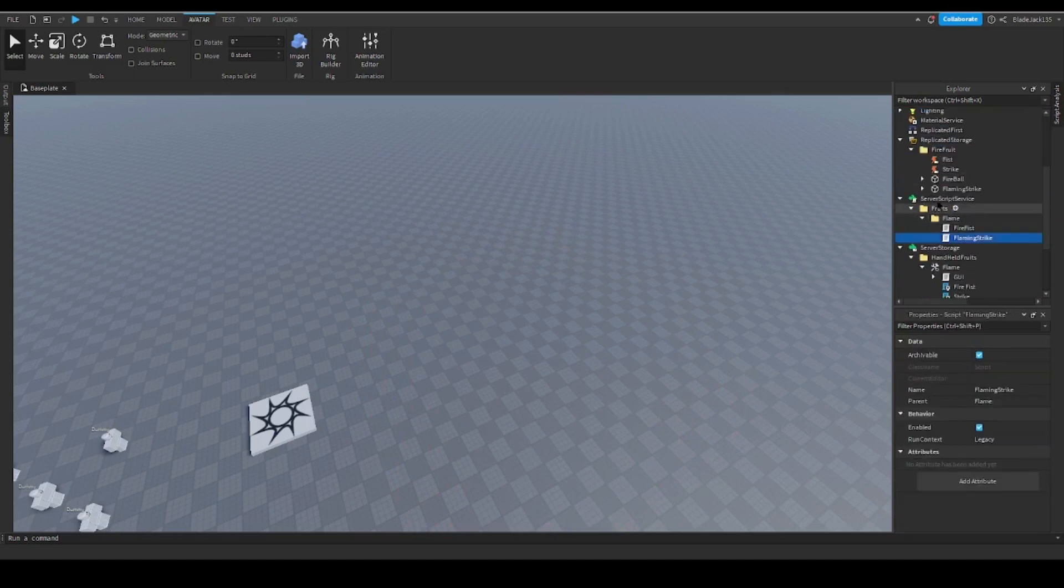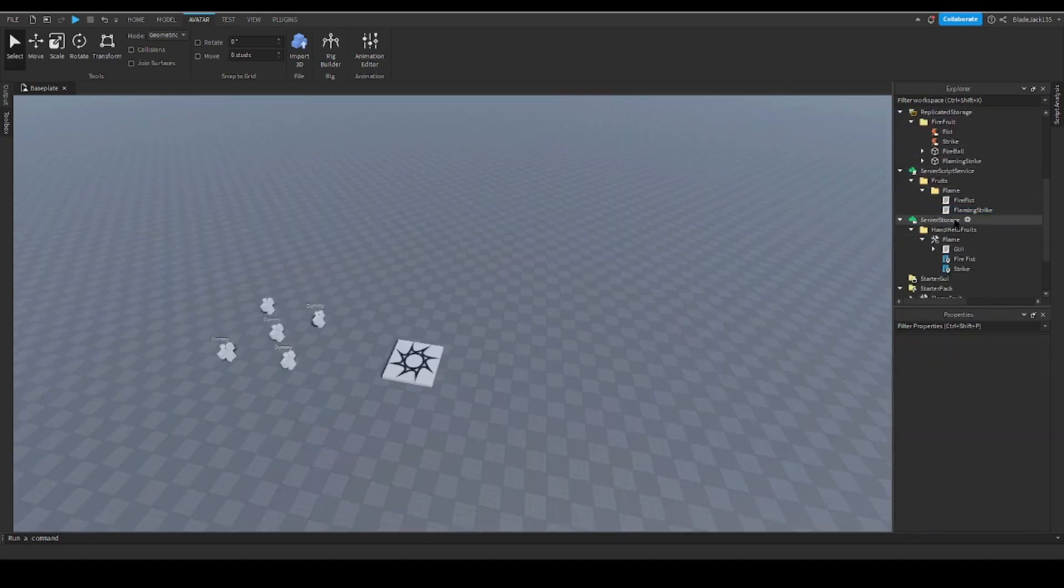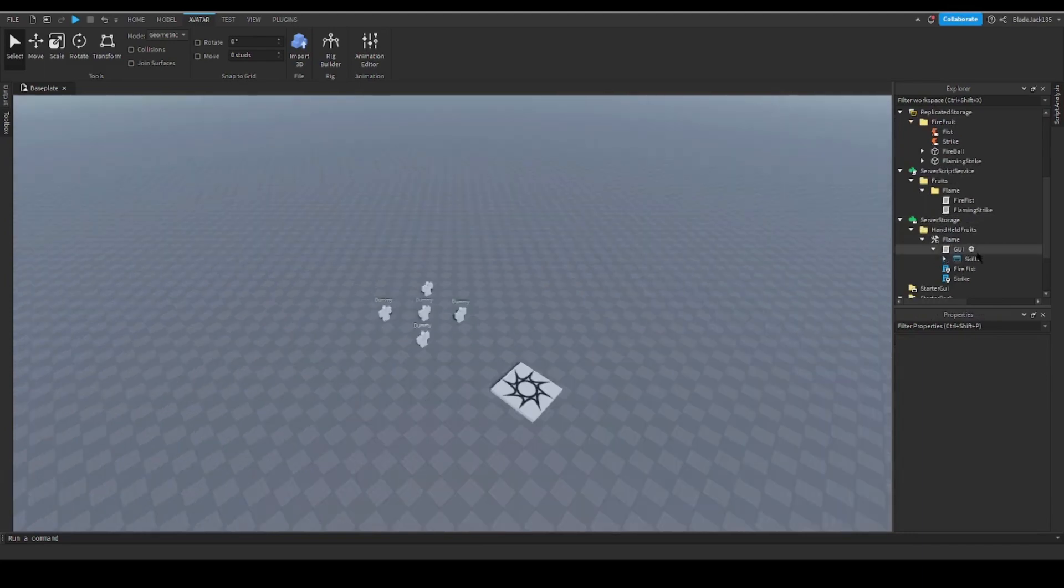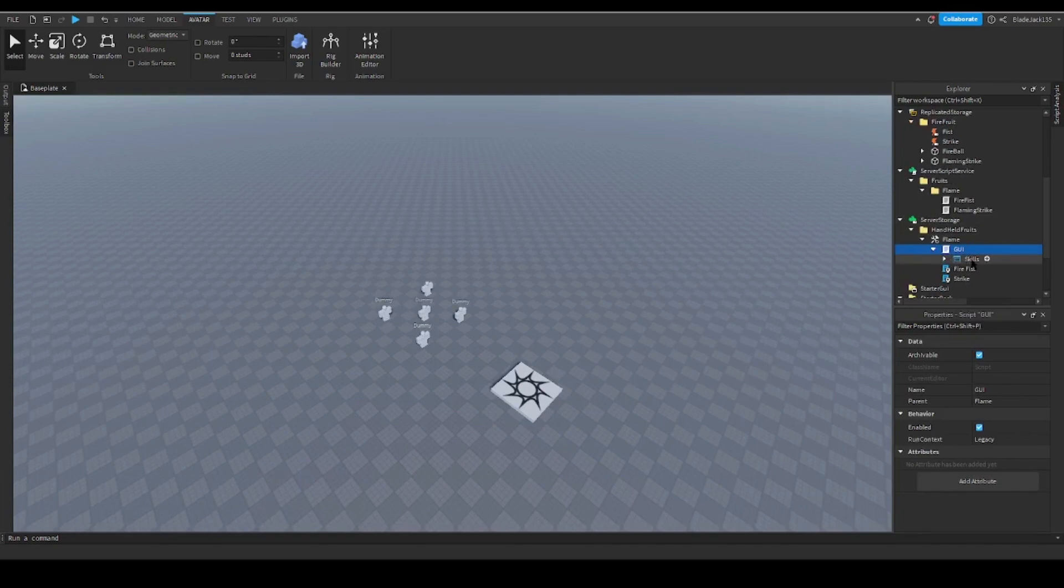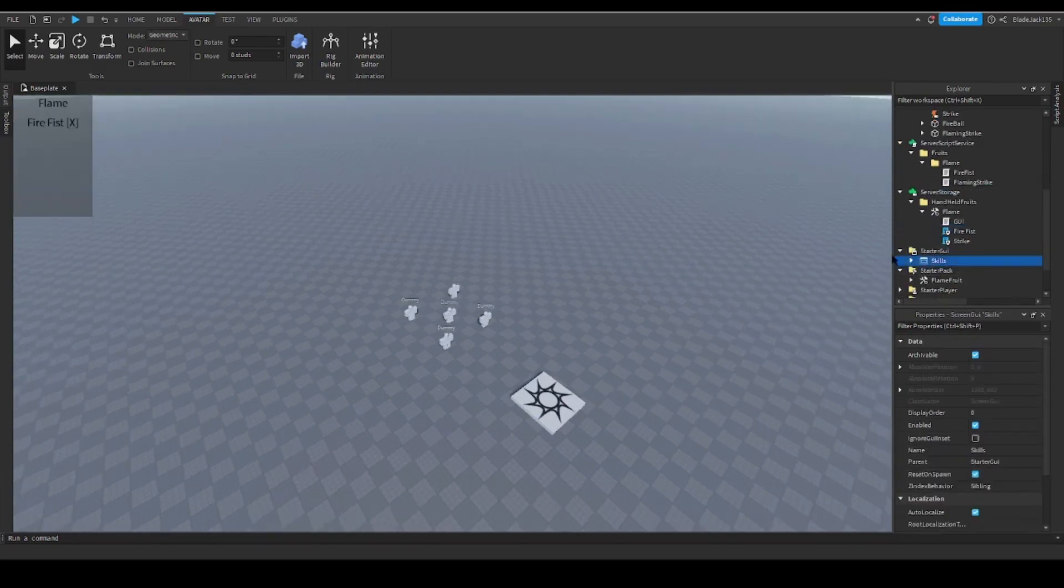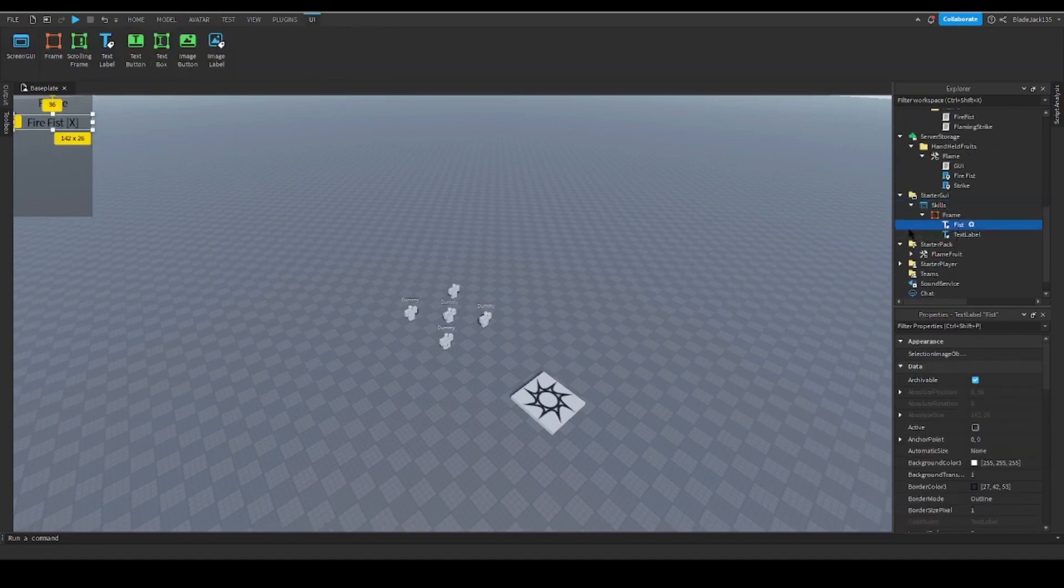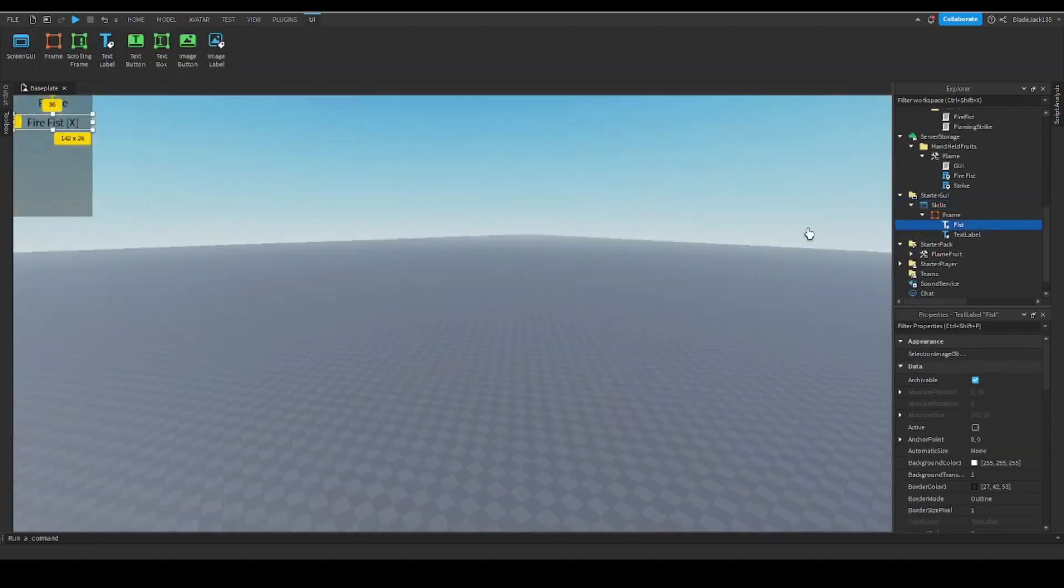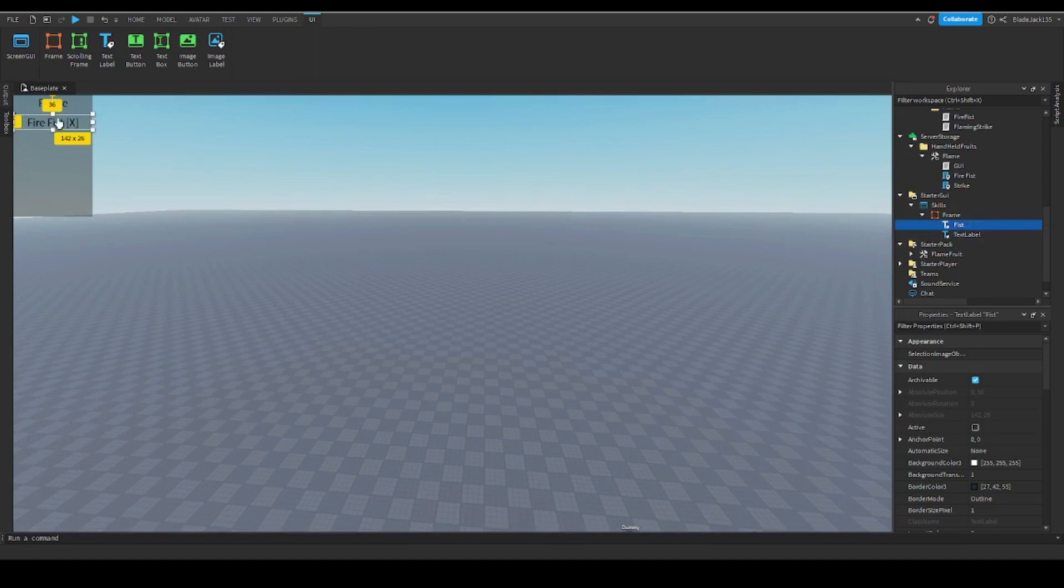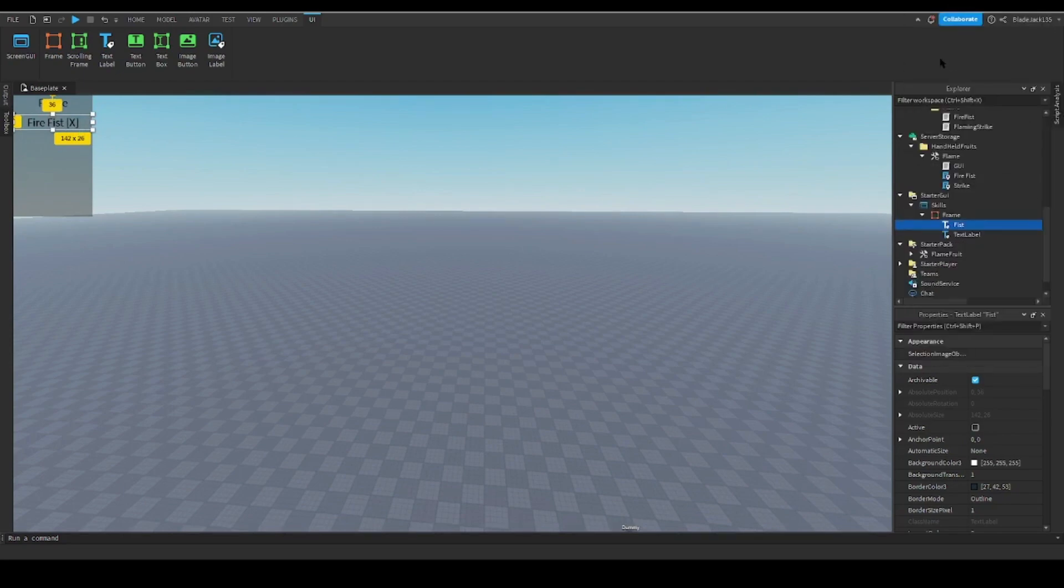Now before we start on stuff, another thing you do: go to GUI, open it up, skills. Now put into starter GUI. Now open it up, open frame. There's one text label that's highlighted, Fire Fist. So you would right-click duplicate and then just move it across.